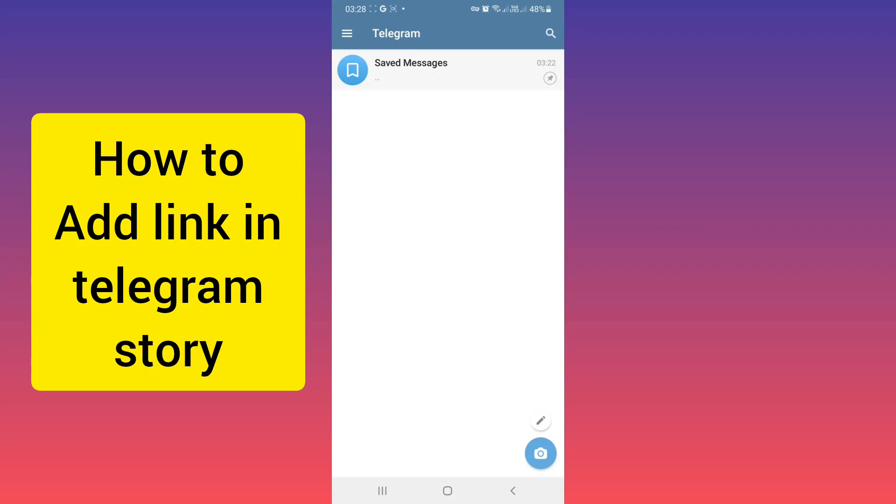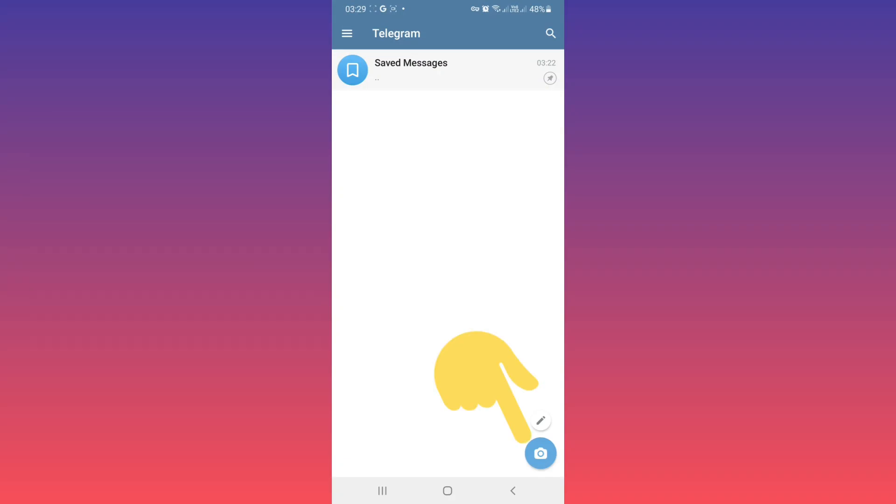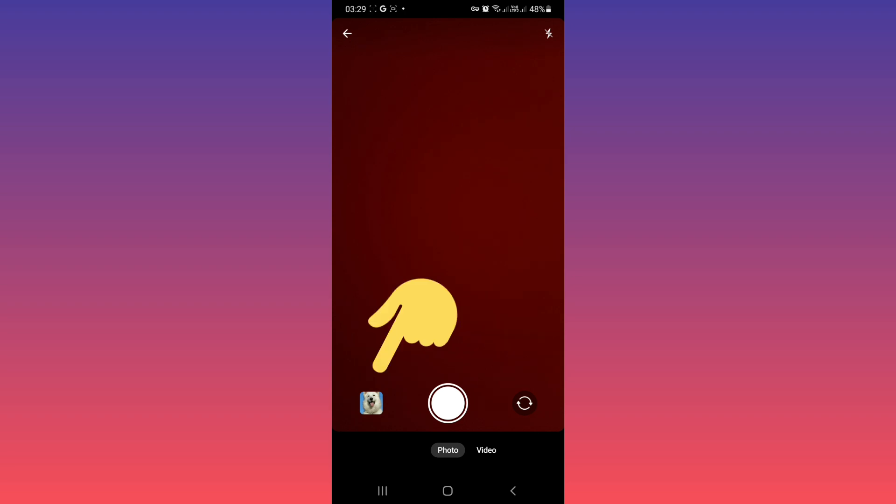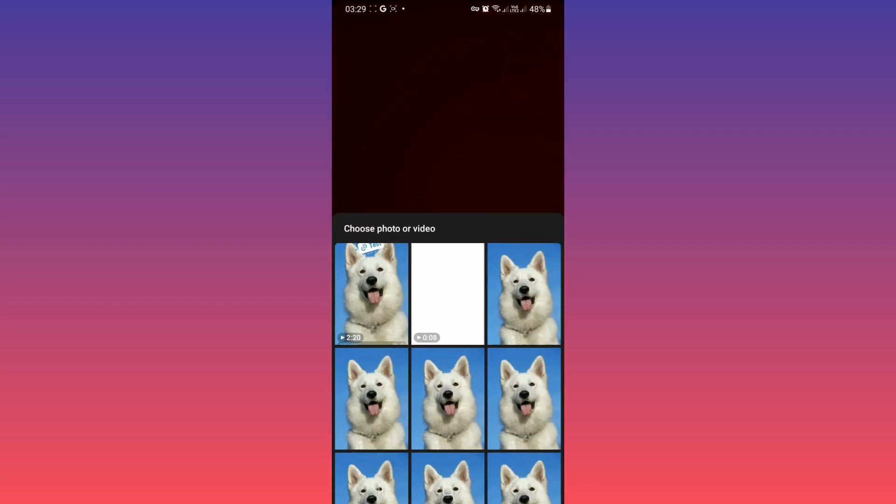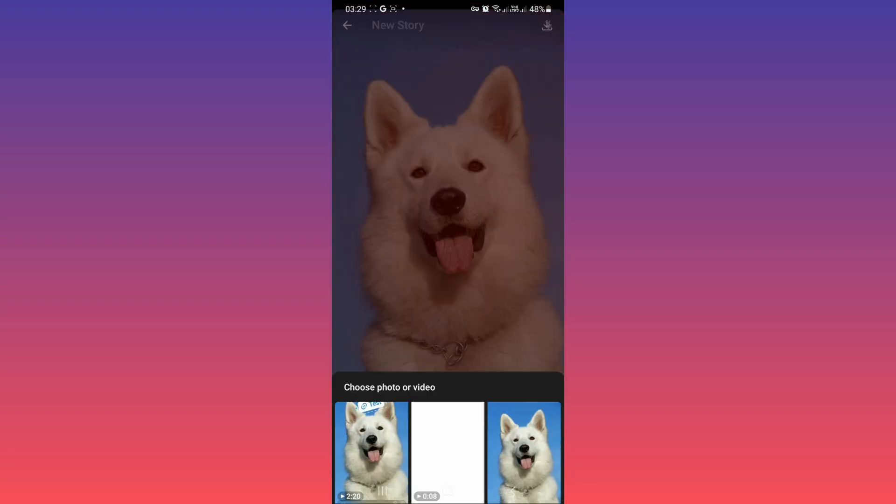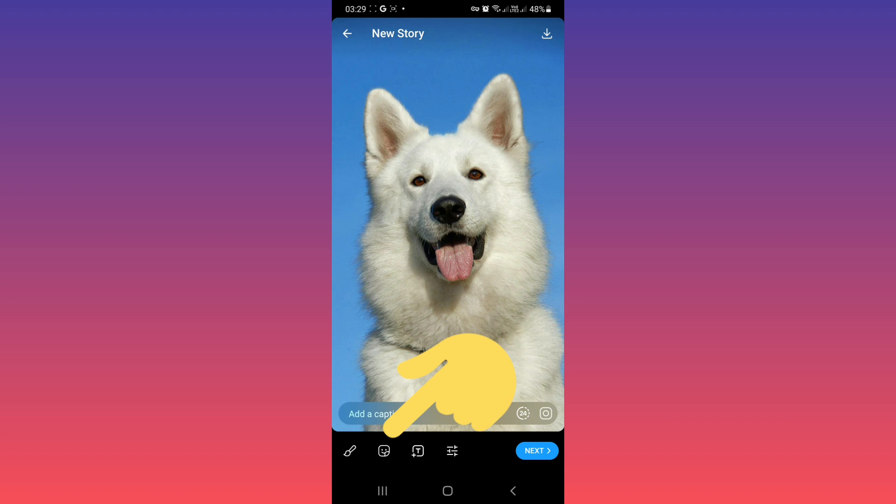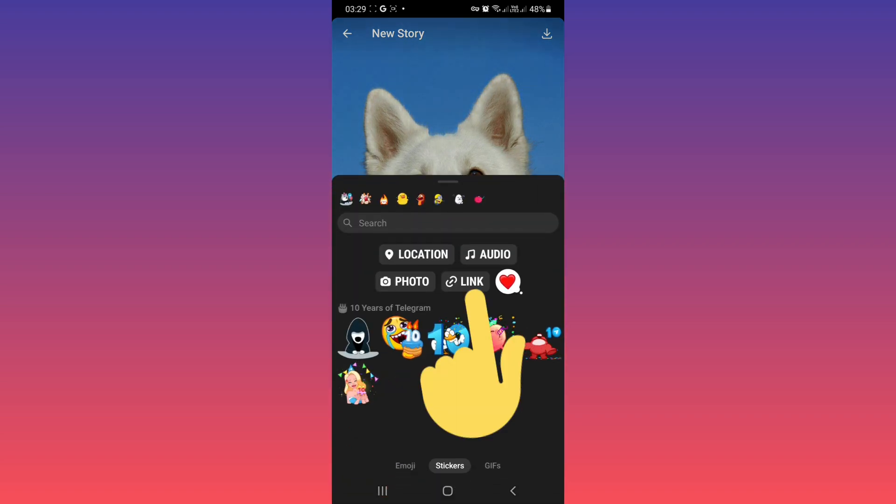Hello everyone, first open your Telegram, tap on a story icon. From your camera or from your gallery, choose a photo or video. Tap on a sticker, tap on link.